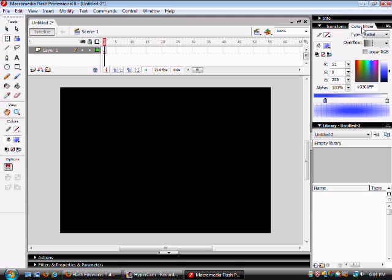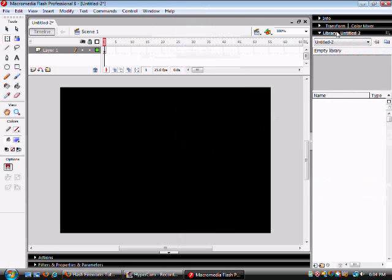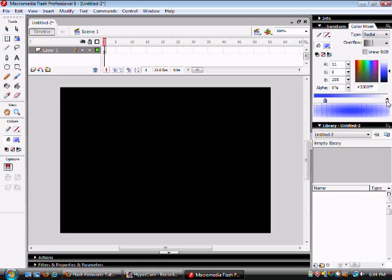By going to Color Mixer which is located at Windows Color Mixer you can change what your particle will look like. I have the blue right here set at 100% and on this side it's still blue and it's just set at 0%.